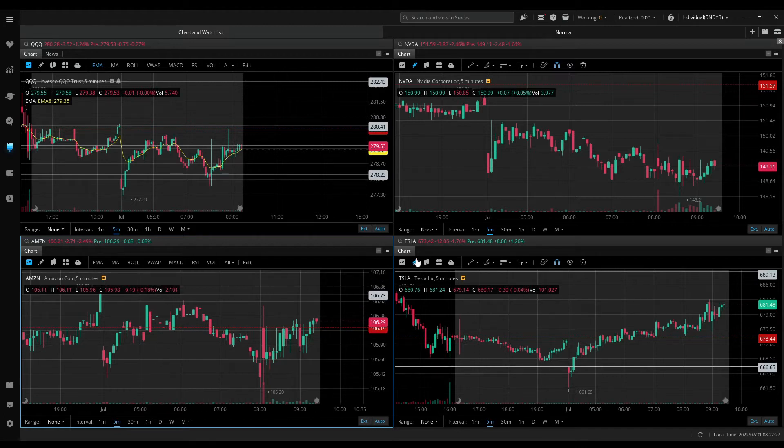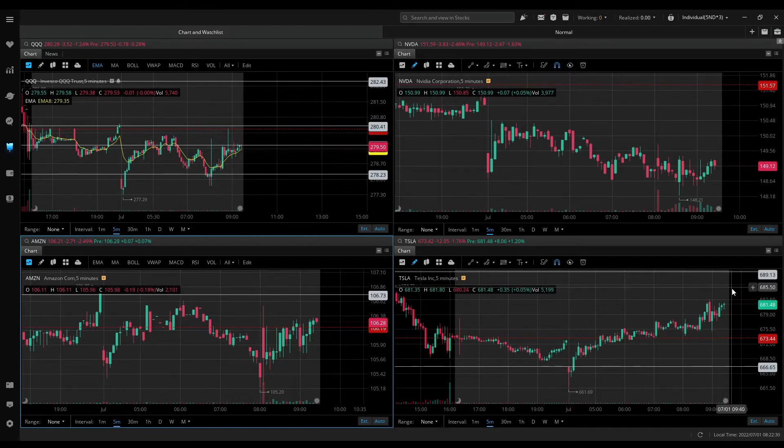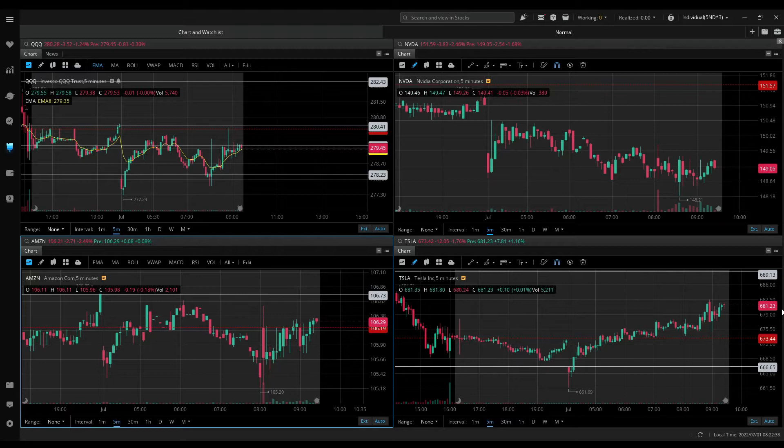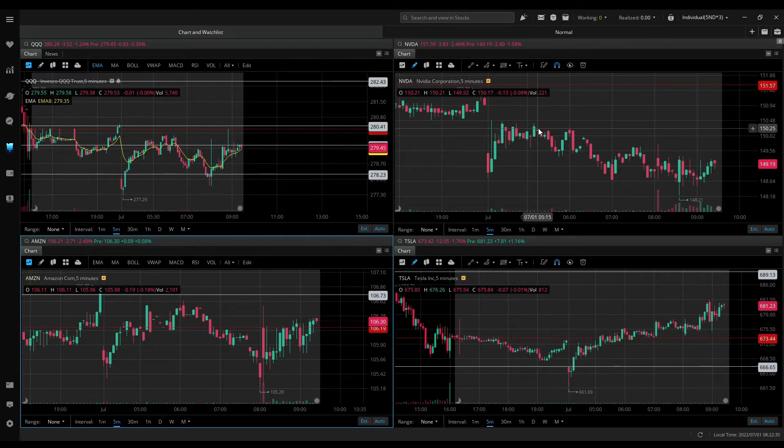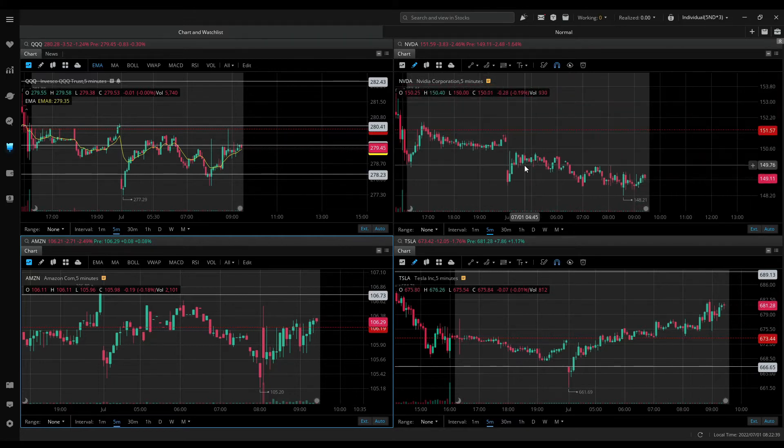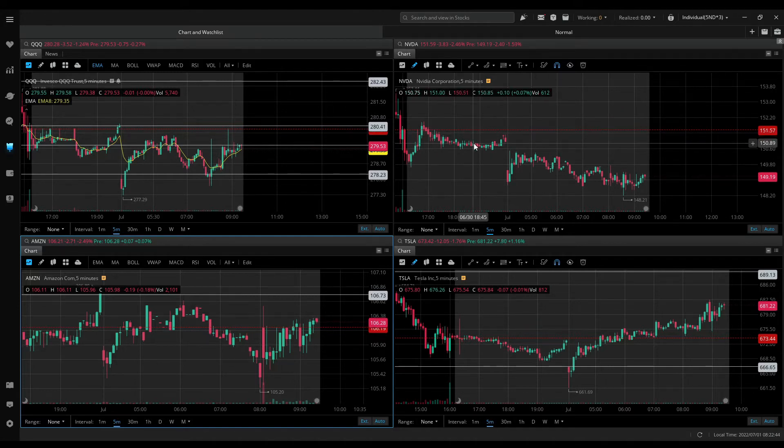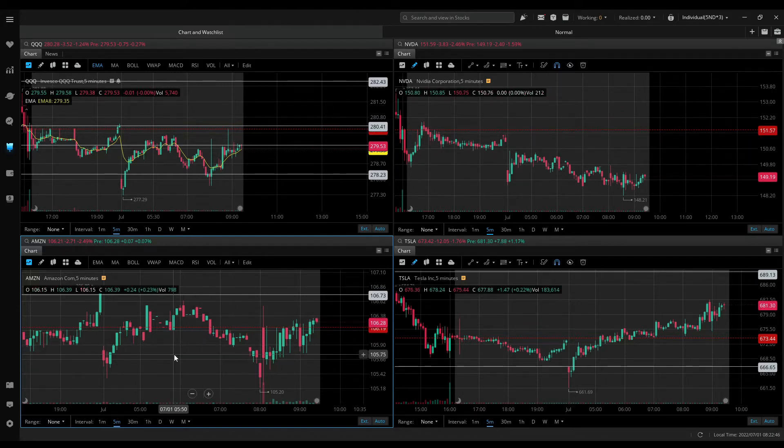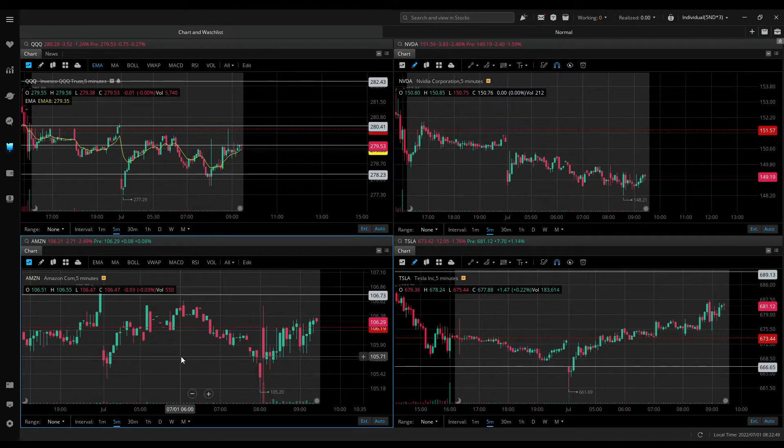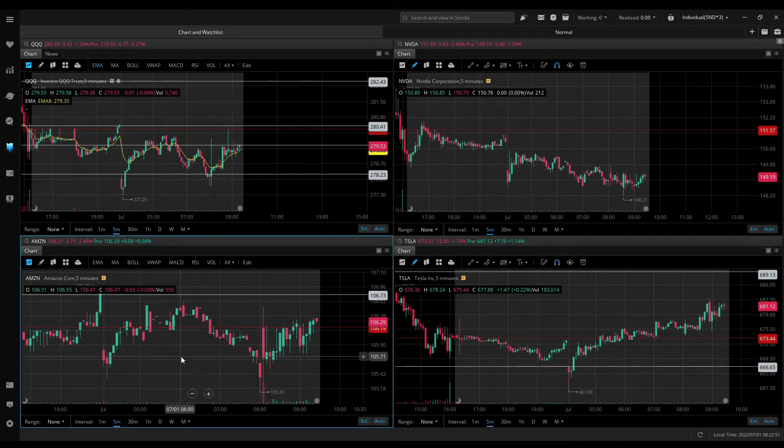Both Amazon and Tesla gapping up on an uptrend as of now, so no setups for me there. NVIDIA looks weak. I think we may get some opportunities on NVIDIA. So going into market open, my primary watch would be NVIDIA, followed by Tesla and Amazon. We do have around 7 minutes to market open. So I'll go ahead and pause for now and I'll talk to you guys at market open.